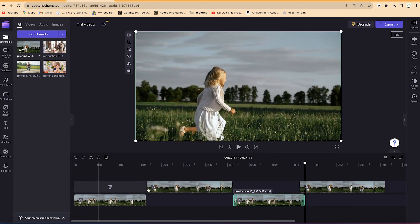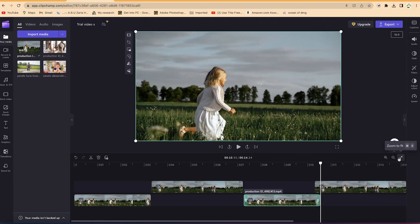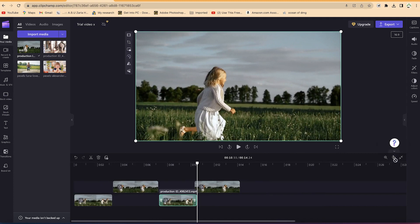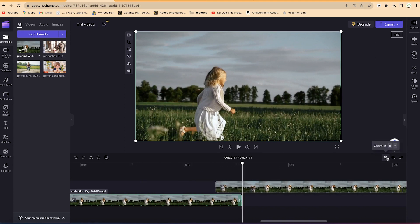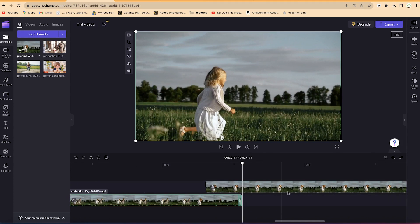You also have zoom controls. There's a Zoom to Fit option that fits everything under the screen. You can zoom out with the minus sign to see more of the timeline, or zoom in with the plus sign to see details of a specific feature or clip in detail.